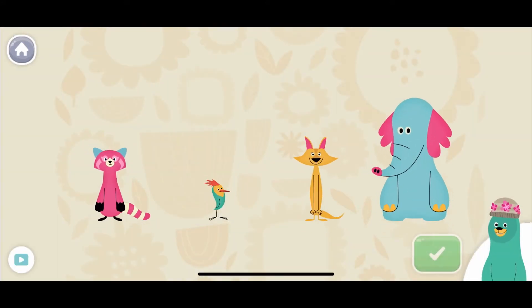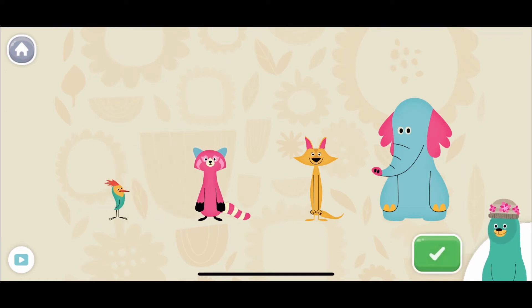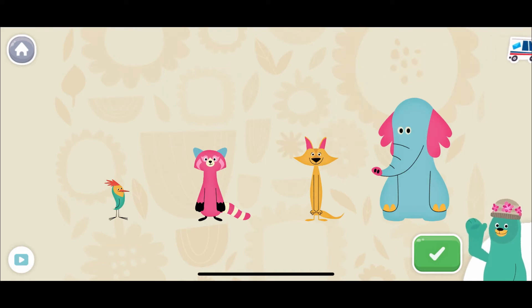Sort the characters from shortest to tallest. Tap the green button when you're done. One, two, three, four, five! You put them in order!